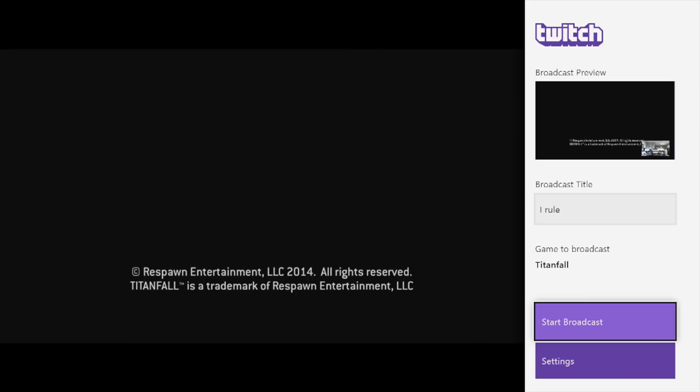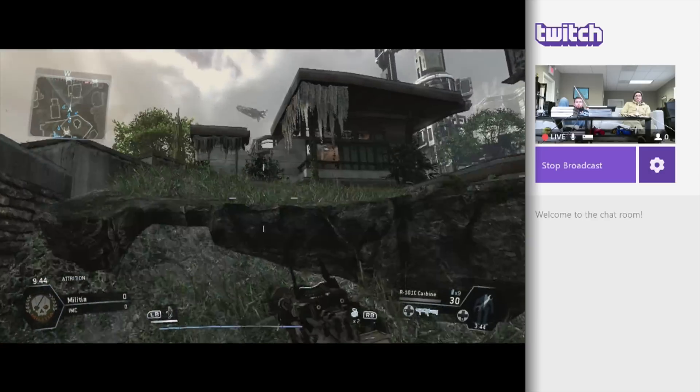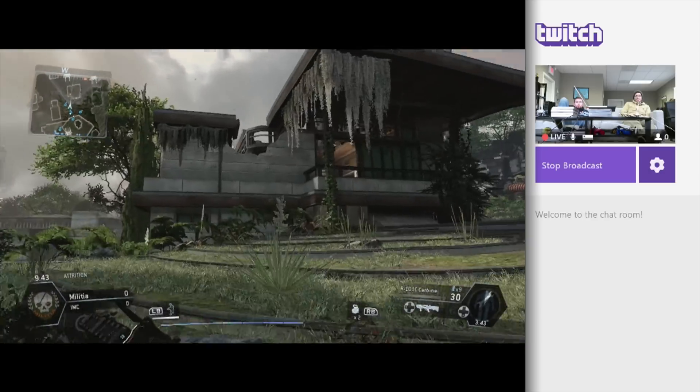Now we're logged in and ready to start this broadcast. Just name it and select start broadcast. And we're live!